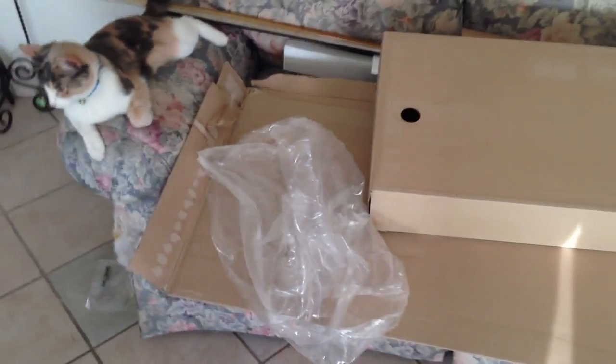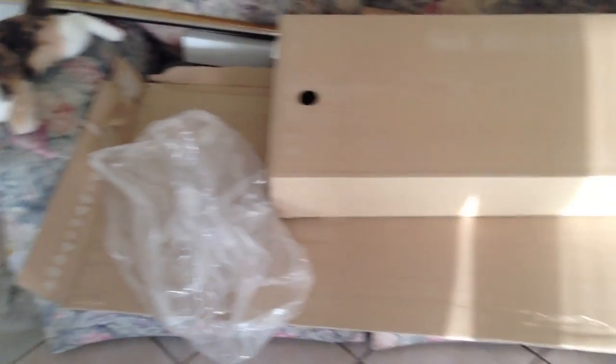So a week later, this is all set for the dressers. All the boxes of dressers came in. That's pretty much it.